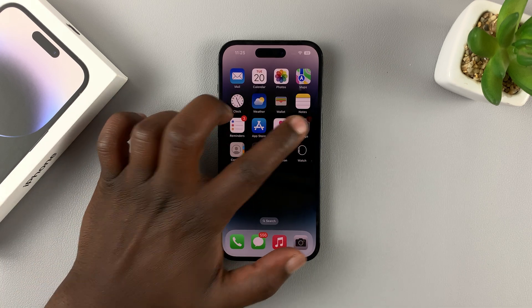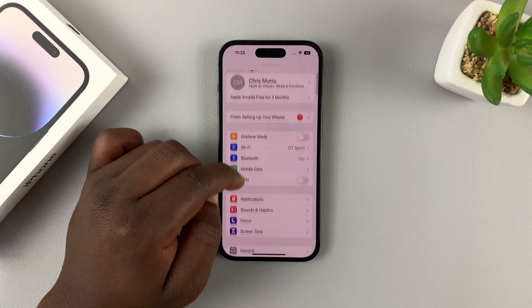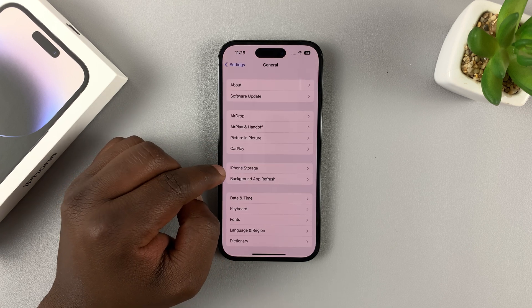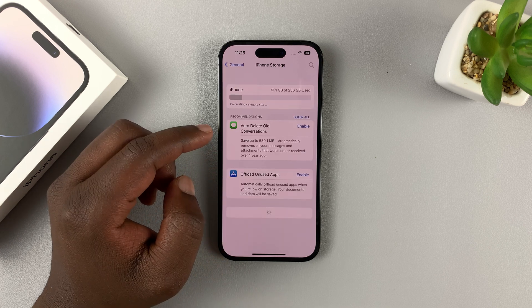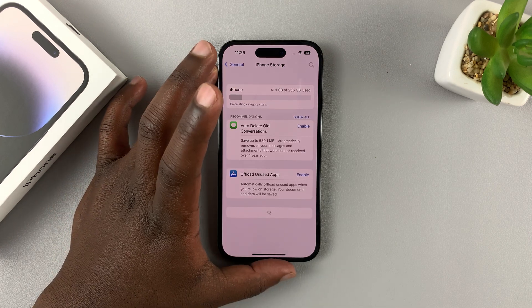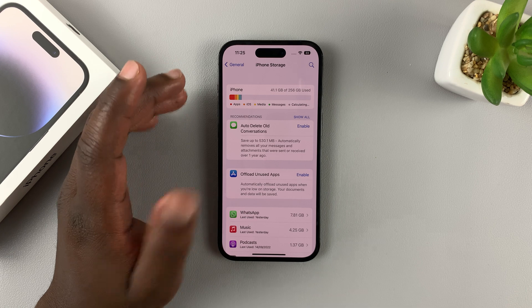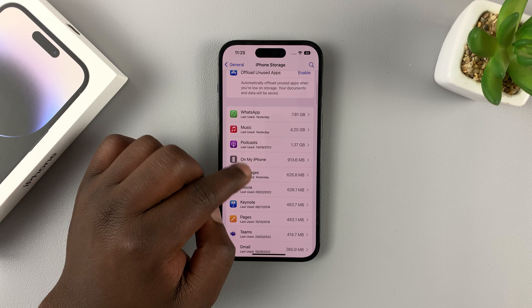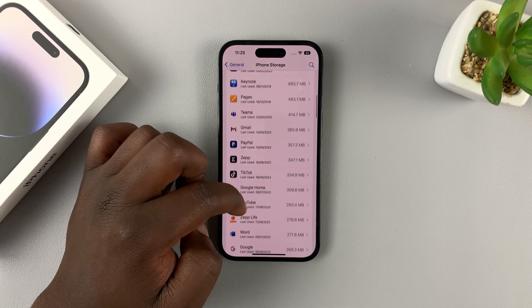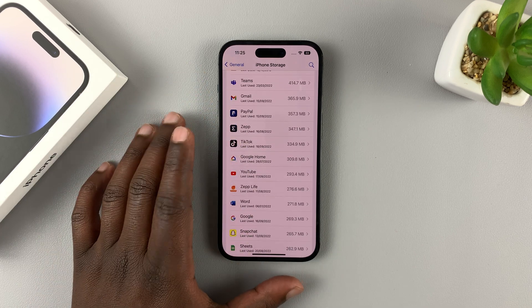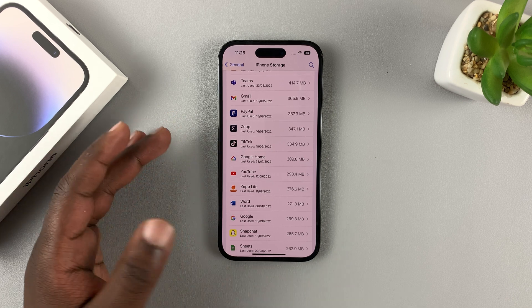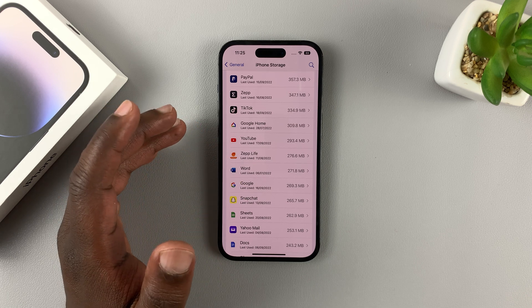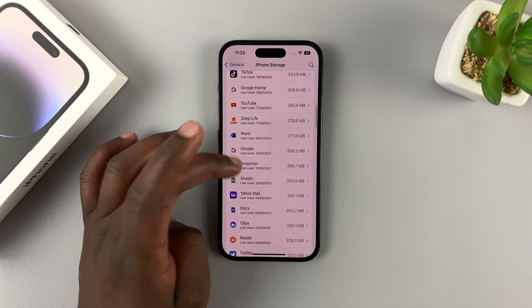To do that, go to Settings. On the settings page scroll to General, tap on that, then go to iPhone Storage. Tap on that and it will show you everything in your iPhone's storage including all the applications. You can also uninstall applications from here, and this offers a very smart way of uninstalling apps because it gives you the option to uninstall an app but retain the app data on the iPhone.